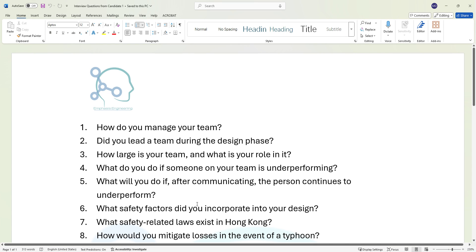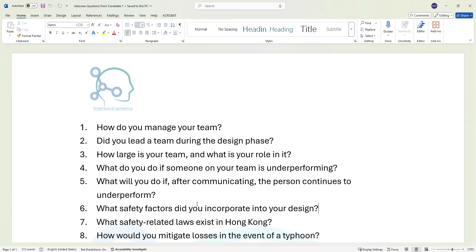Question one: how do you manage your team? Question two: did you lead a team during the design phase? Question three: how large is your team and what is your role in it? Question four: what do you do?